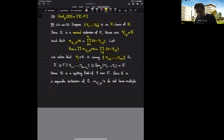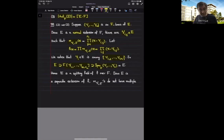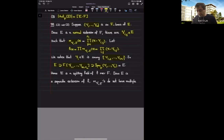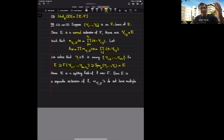it definitely contains the field generated by F and these gamma sub ij's — these zeros. But this contains the F-span of gamma sub 1, gamma sub 2, gamma sub 3, and so on, because these gamma sub i's appear among these double-indexed gamma ij's. The F-linear span of them would be a subset of the ring generated by F and these gamma sub ij's. But gamma sub 1 through gamma sub m form an F-basis, therefore their F-span is the entire field E.